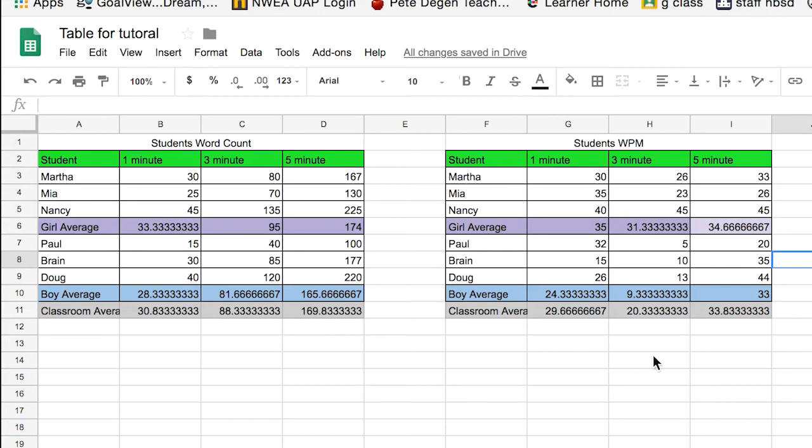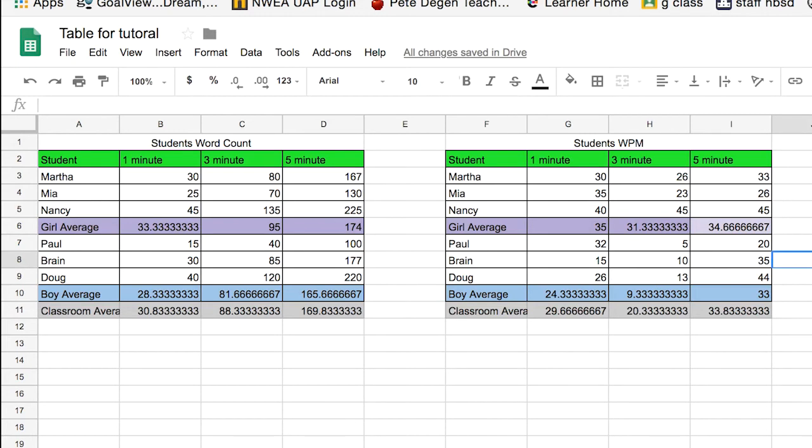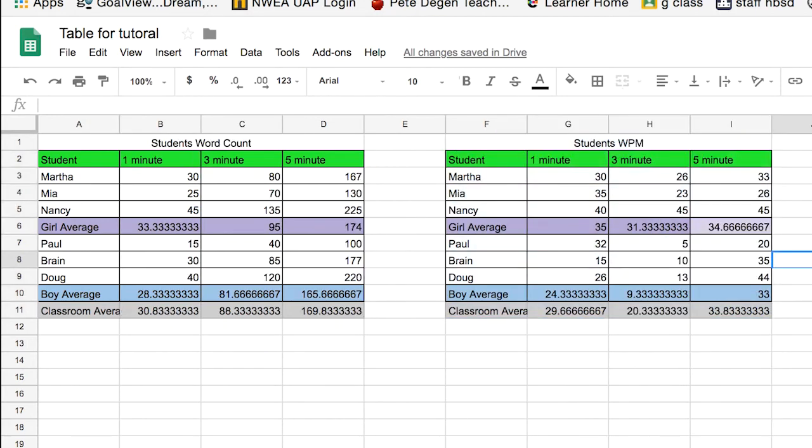Okay, so now we have two tabs, our typing words per minute based off of our typing.com assessment that then we've multiplied by three to give us our estimated word count. And then we have a writing prompt over here. And then on the other side, we've done a division formula to figure out our words per minute, which then we can average out.